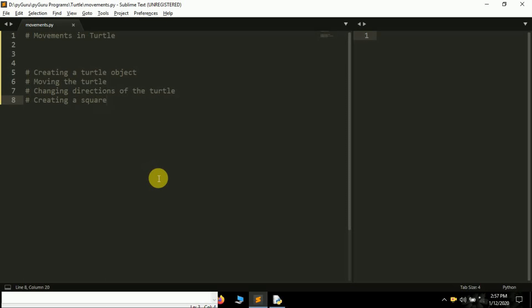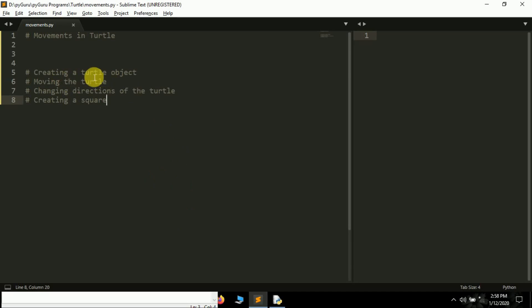Hello friends, it's Prajil Patek and you are watching my YouTube channel Pi Guru. In the last video we discussed what turtle is, how to create a window or screen using turtle, and how to change the background color and title of the screen. In this video, we'll learn how to create a turtle object, move the turtle, change its direction, and finally create a square using turtle.